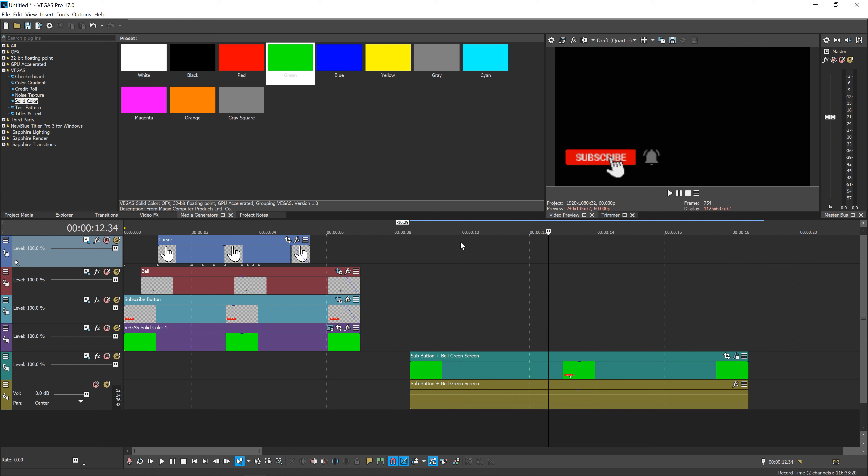And that's pretty much it, guys. That is the tutorial on how to create a subscribe button and bell icon lower third. Hopefully you guys did enjoy, hopefully this tutorial did help you. Remember, there is a free download link below if you want to download the pre-existing 4K 60fps render that I made. Or if you want to follow the tutorial, the timestamps and other assets will be in the description below. So if you did enjoy or use this template, please consider subscribing and liking the video. If you have any questions, leave a comment down below — I will try to get back to all of you. And with that, I'll see you in the next one.